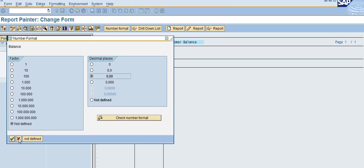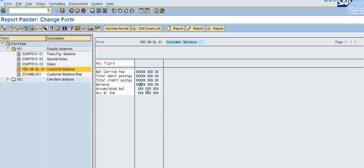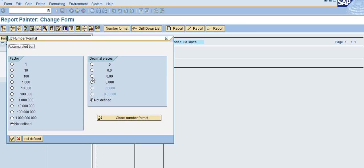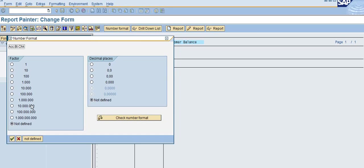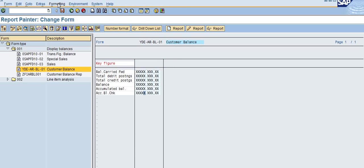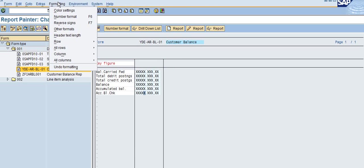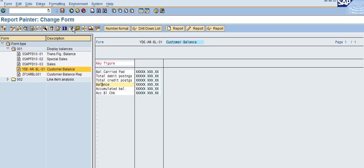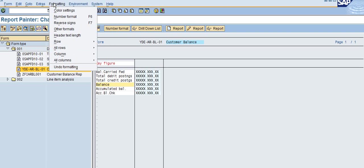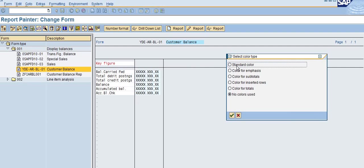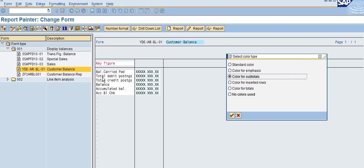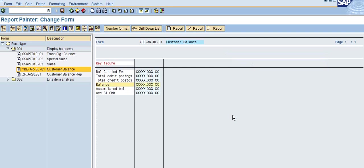For example, if I want the balance in a different format color, I can use the standard color. Here I'm going to set color for subtotal, which is the subtotal of total debit and credit.